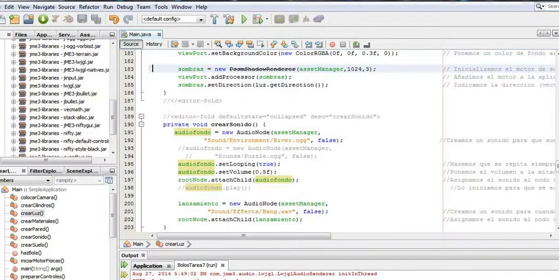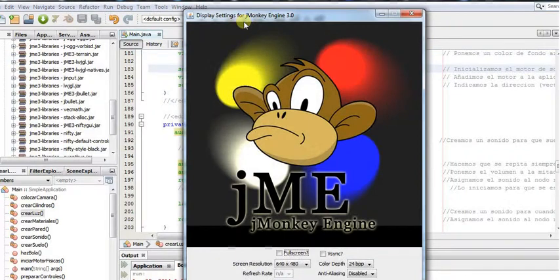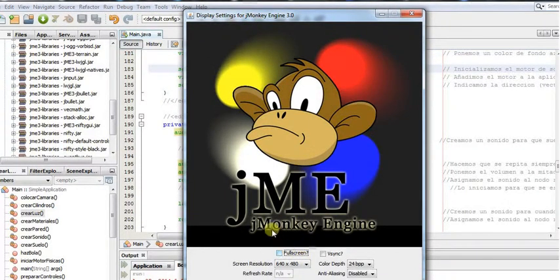Hello, my name is Antony Limone and in this video we will see a bowling video game which is running on JMonkey Engine 3D.